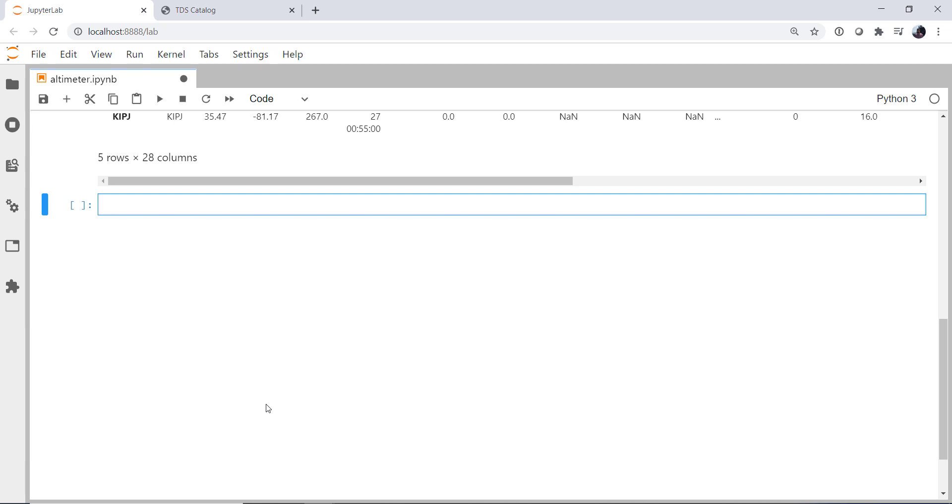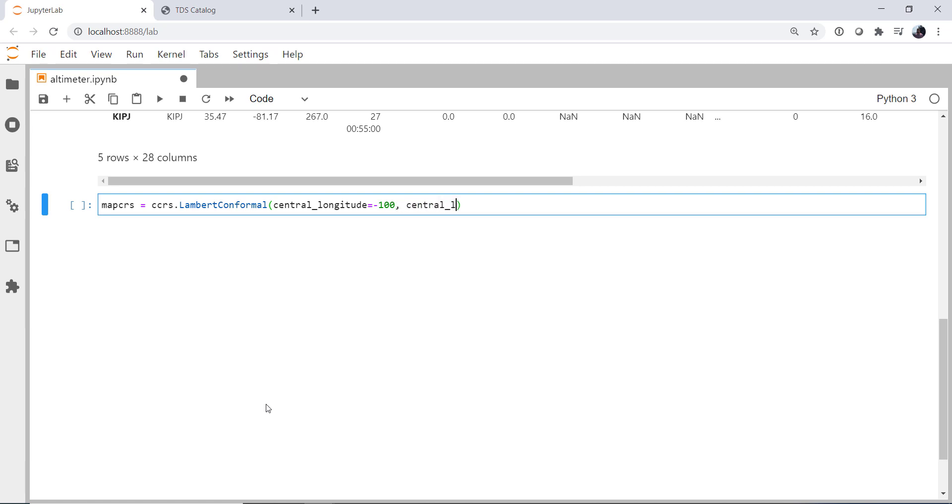First, we're going to set up some projections. My map coordinate reference system is going to be ccrs.LambertConformal. This is what we have used in the last several mapping examples. Our central longitude is going to be minus 100 degrees. Our central latitude is going to be 35 degrees. And our standard parallels will use the 30 and 60 degree parallels.